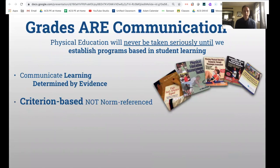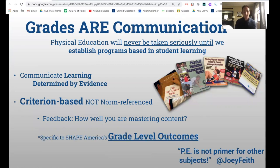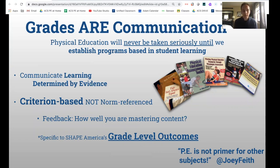We need to communicate that learning is determined by evidence. It must be criterion-based, and the feedback to students is: how well are you mastering the content? This should be specific to grade-level outcomes — I use Shape America's. Because we have a lot to do; there are a lot of grade-level outcomes to establish a child's physical literacy. We need to stay focused on that and try to build the joy between the movements and concepts for overall well-being, and make it meaningful for the students.